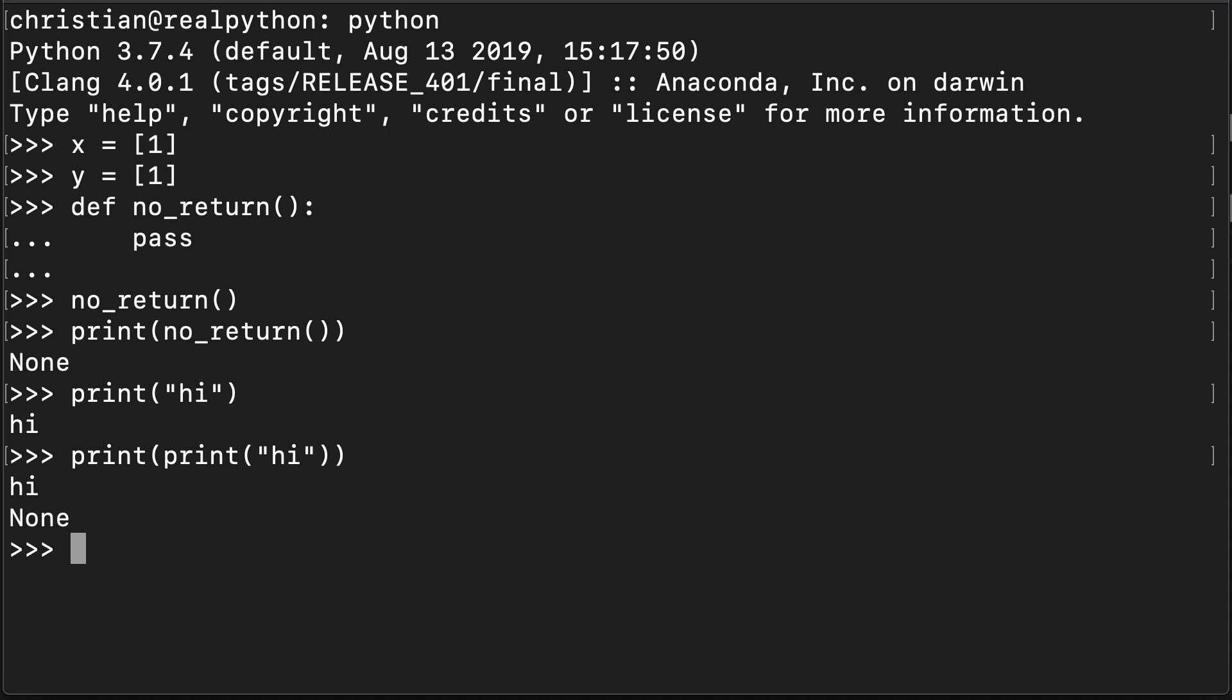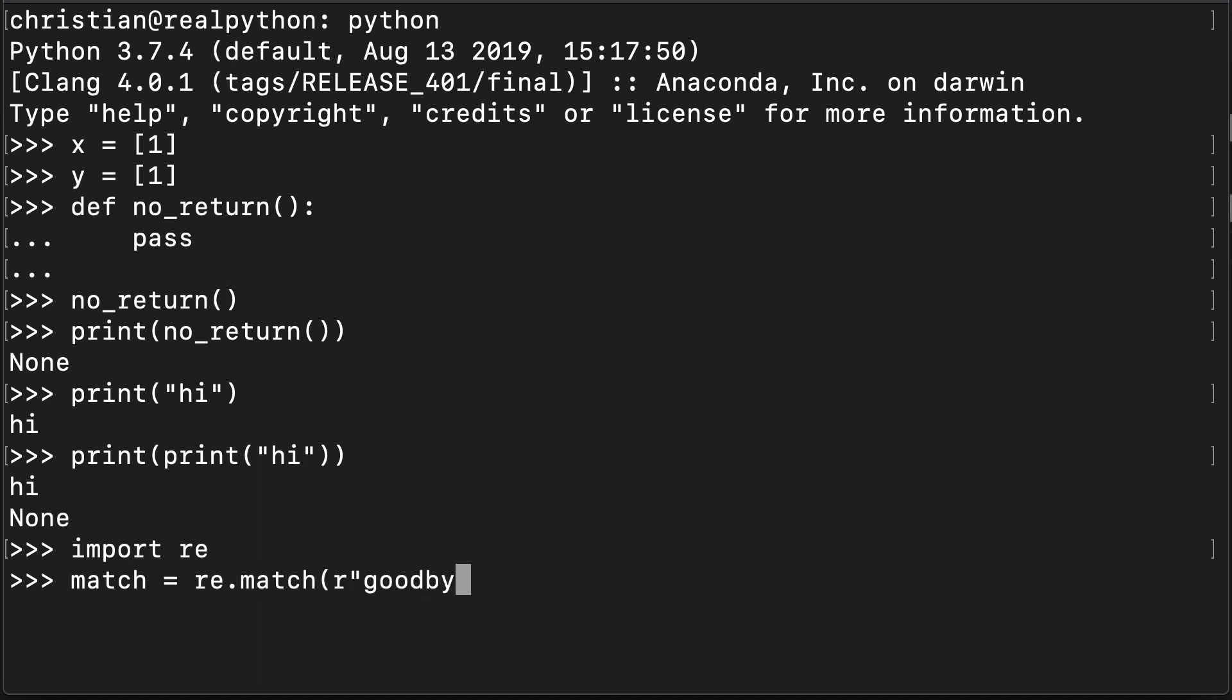Another situation where you might use None is in comparative structures. So if you're checking for something and you want to see if that is returning a match or a None, I can show you this with an example. I'm going to start by importing regular expressions. Let's create a variable here called match and set this to the result of matching goodbye and hello.